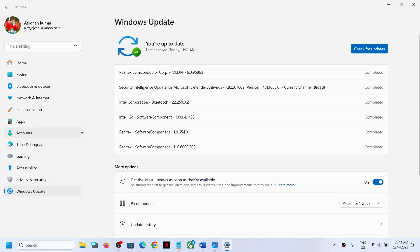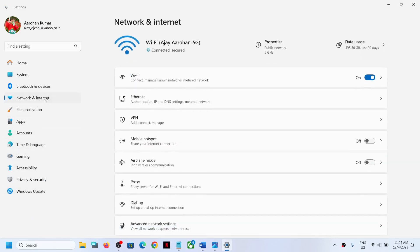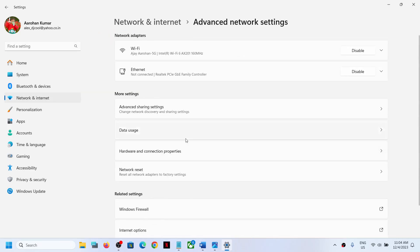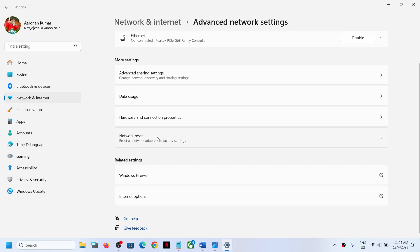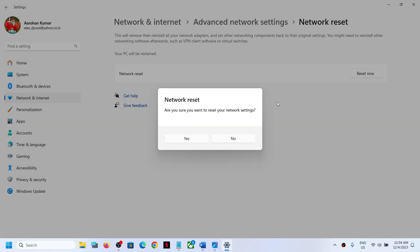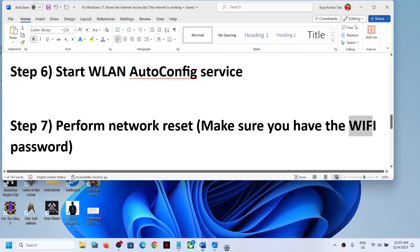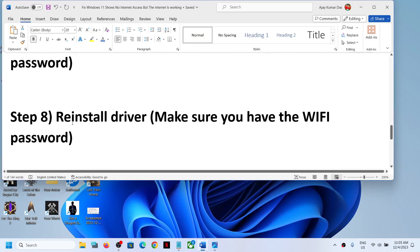To perform a network reset, open Windows Settings, go to Network and Internet, scroll down and click on Advanced Network Settings. You will see the Network Reset option — click on it, then click Reset Now. Click Yes to confirm. Your system will restart. After the restart, connect to your network and check.